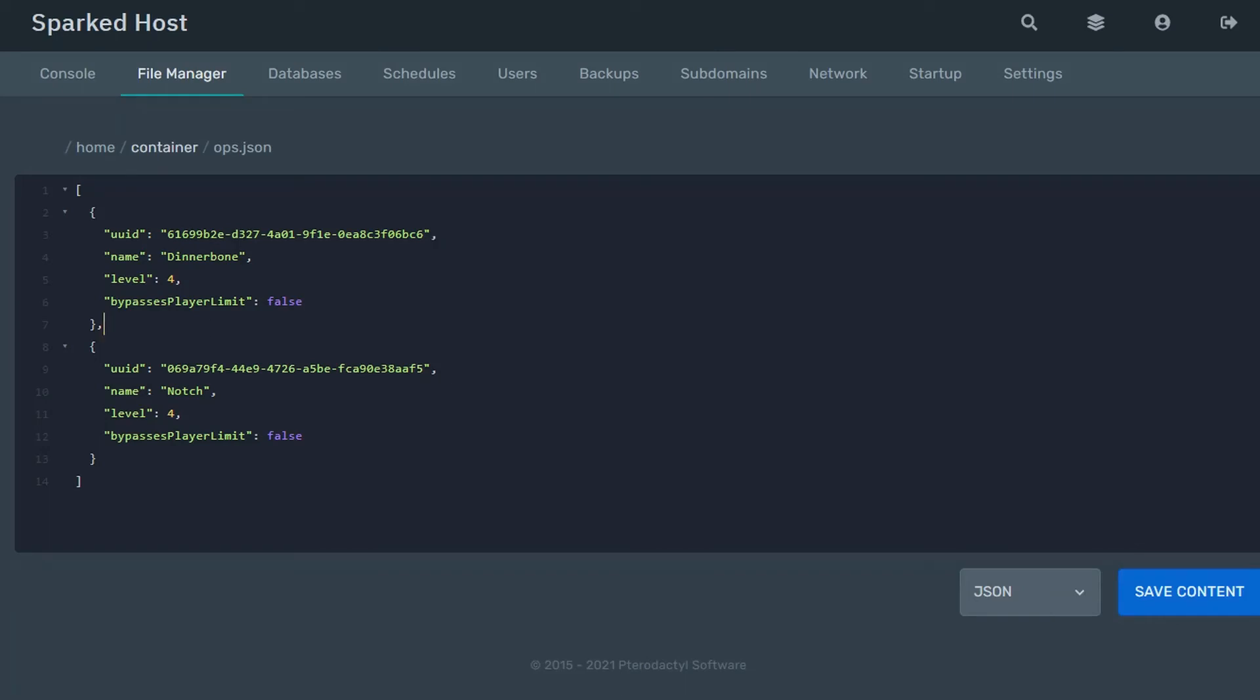Common typos within a JSON file are things such as missing a comma, not including quotation marks around your tag, or mismatched square brackets or curly braces.